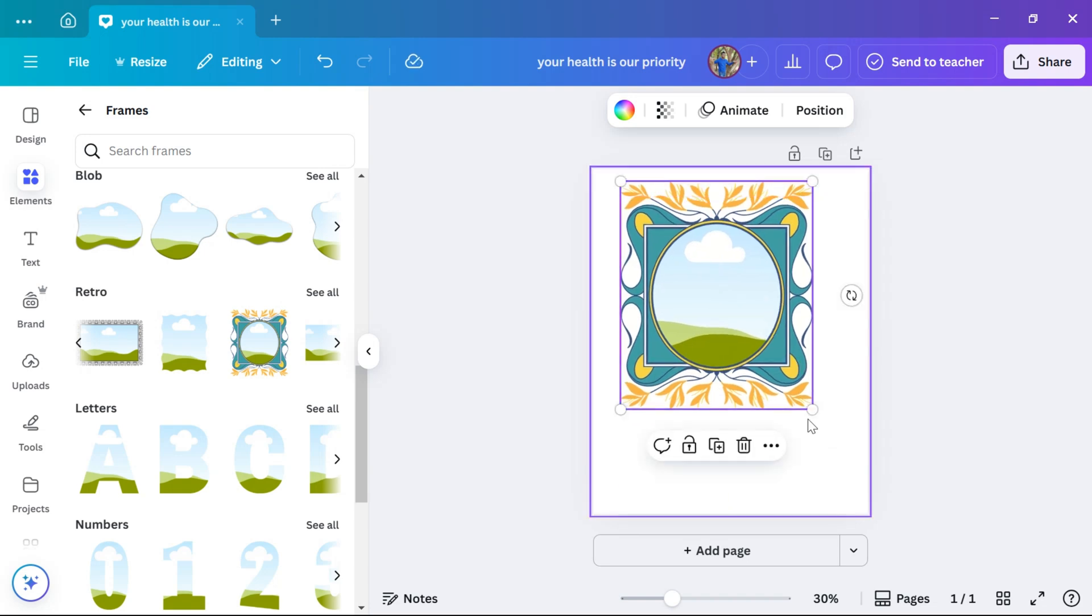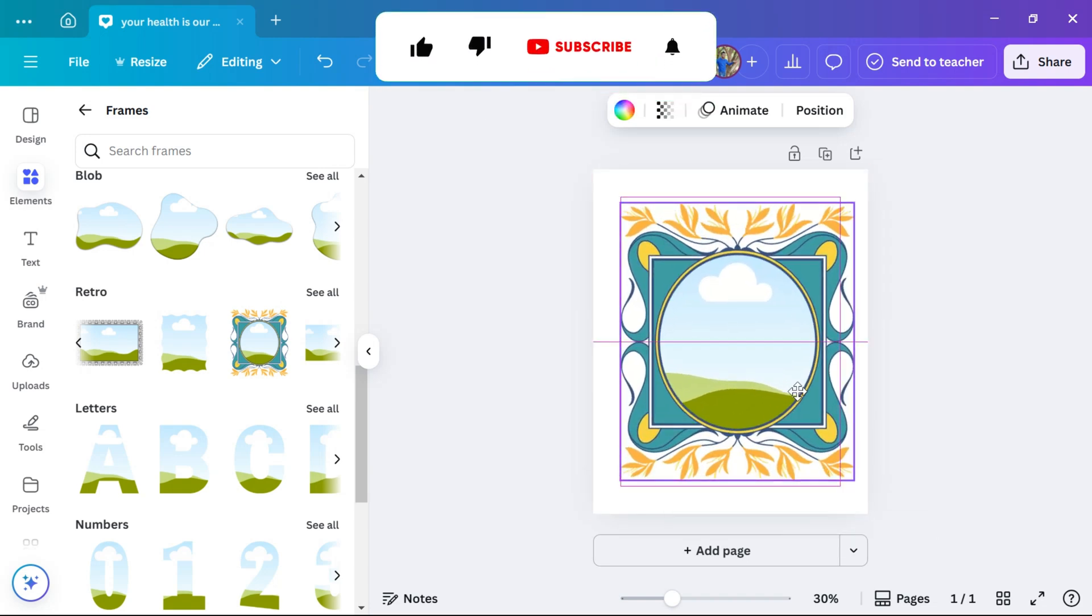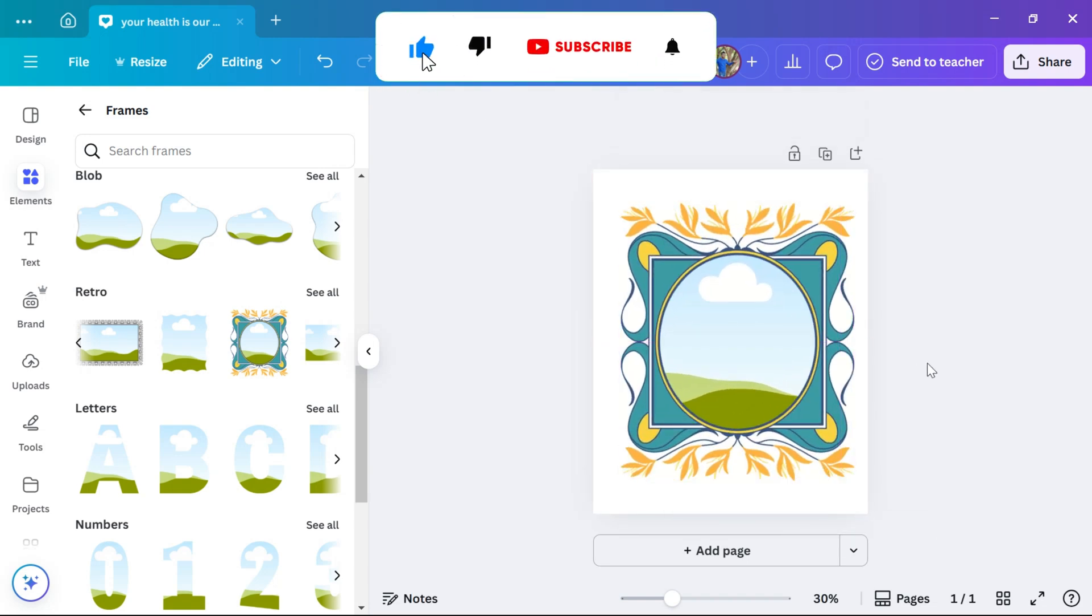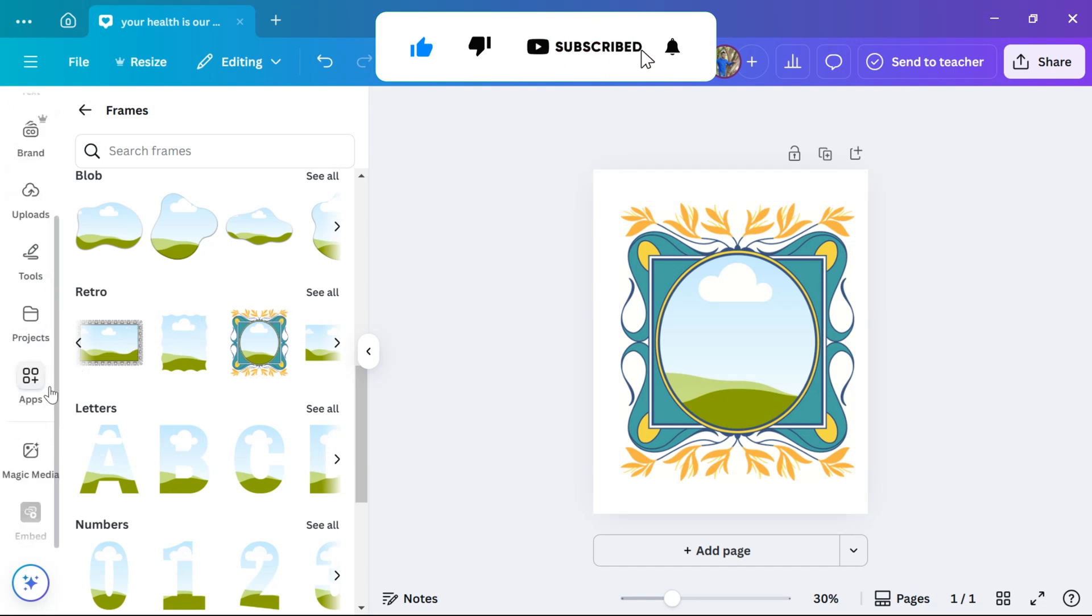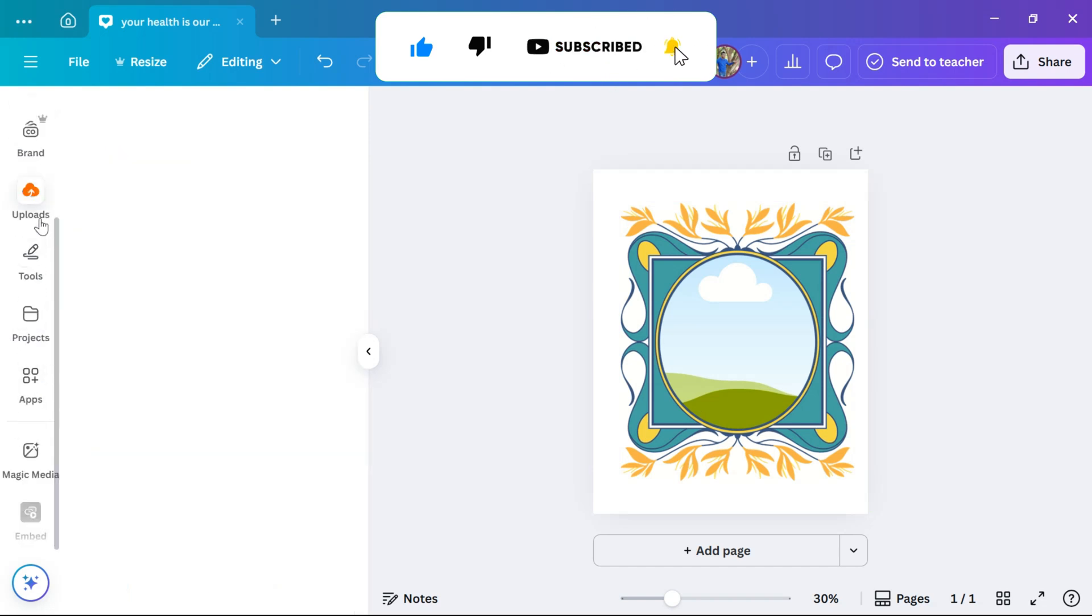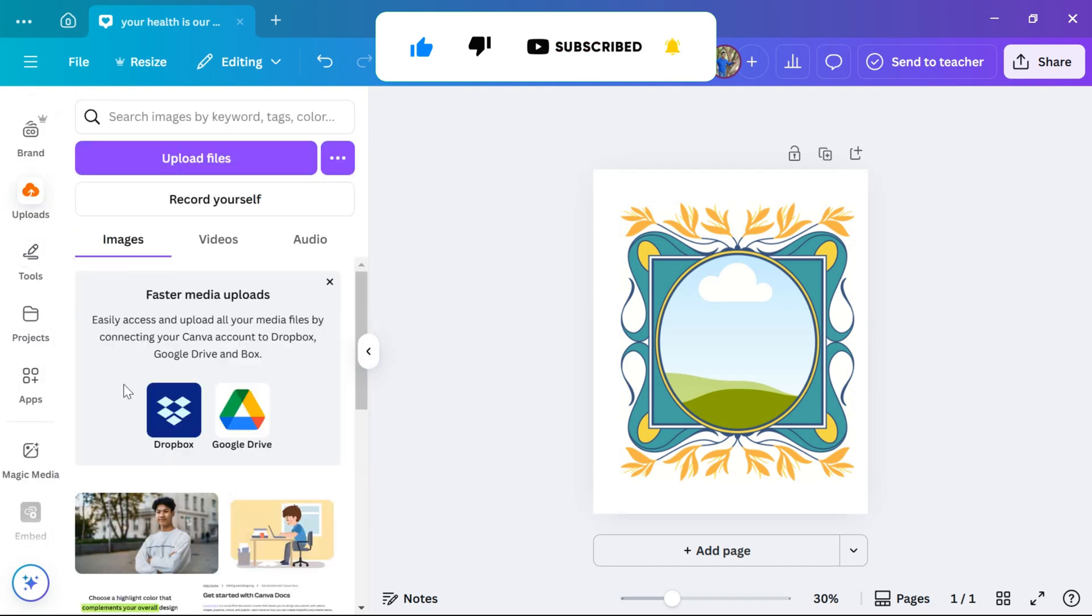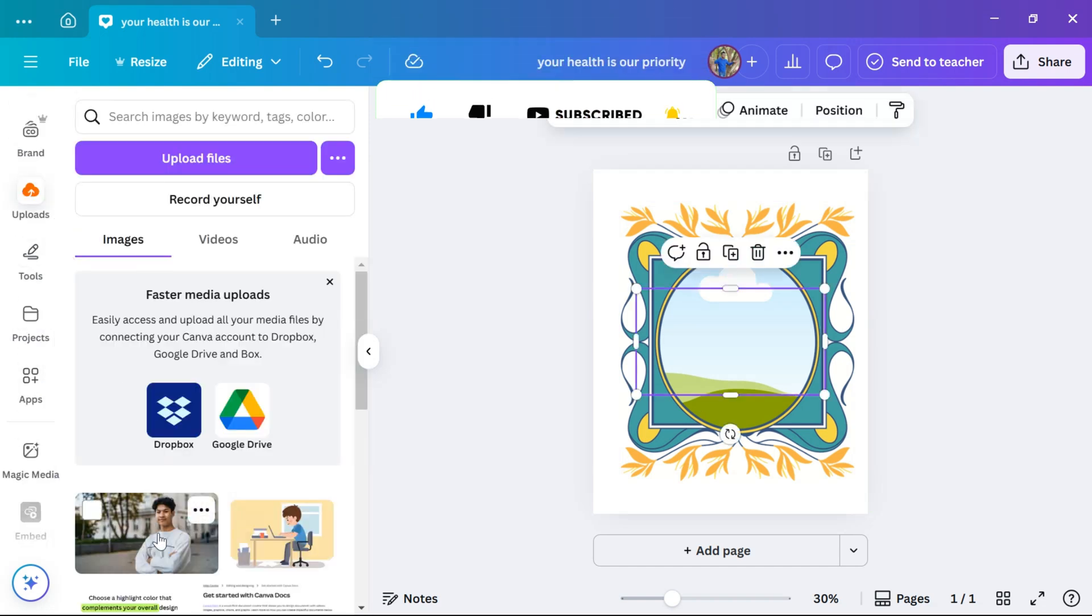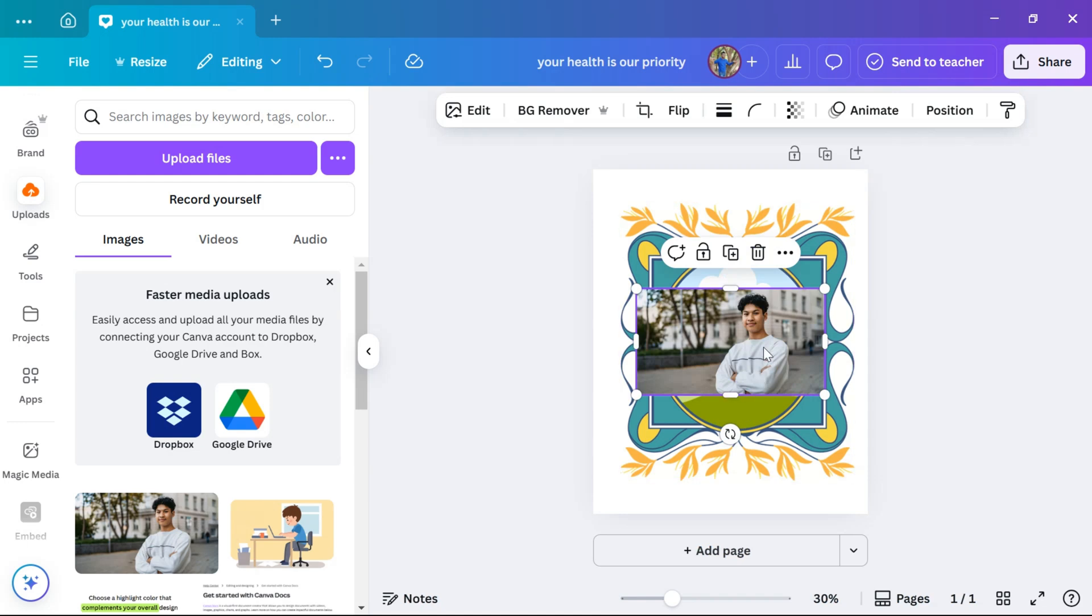To add a picture into this frame, you can upload your own photo from your device or choose one from Canva image library. I am going to add this photo into the frame.